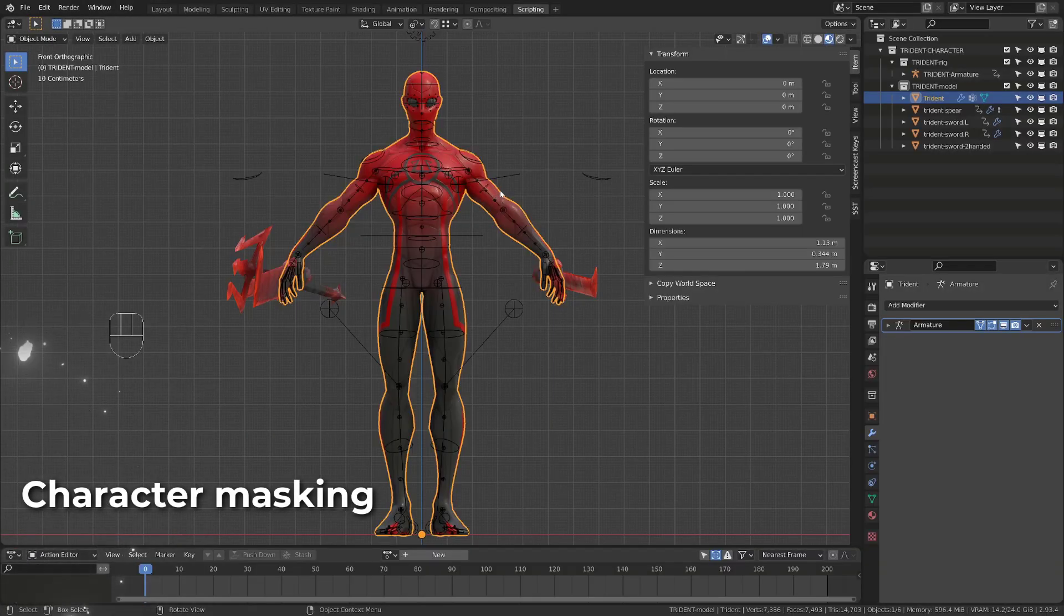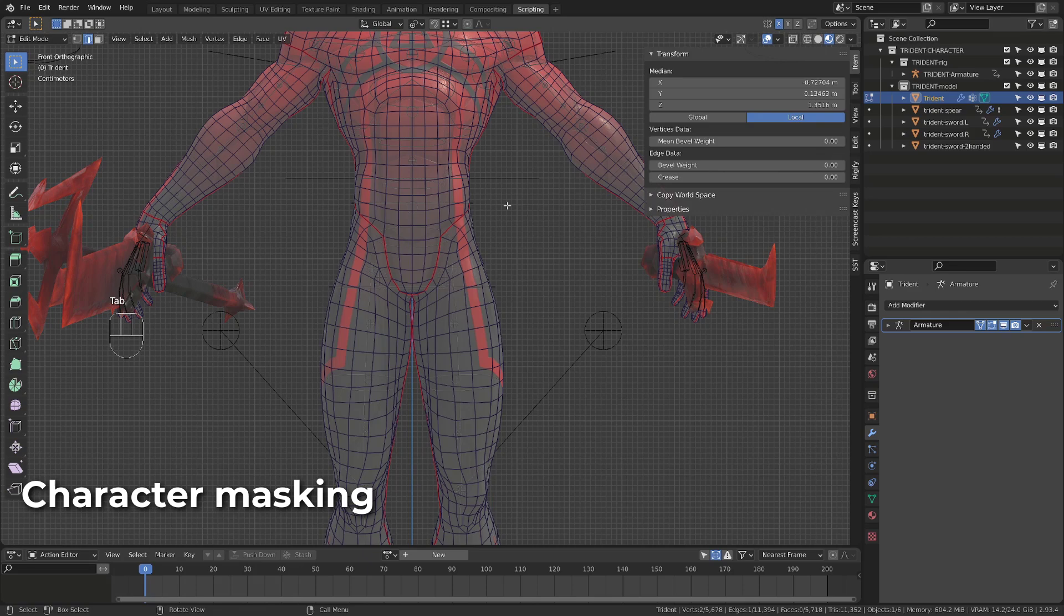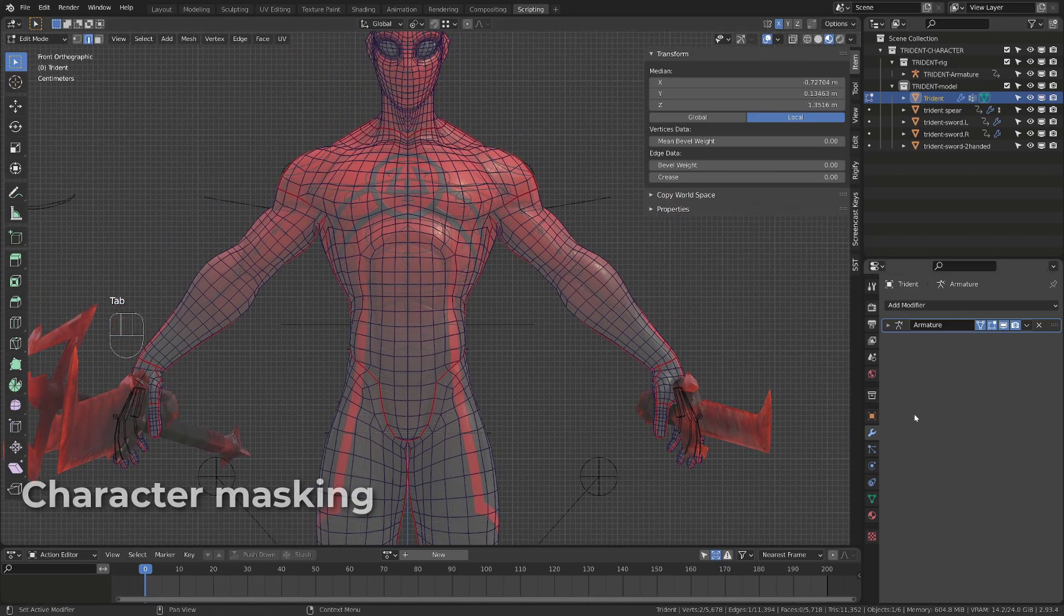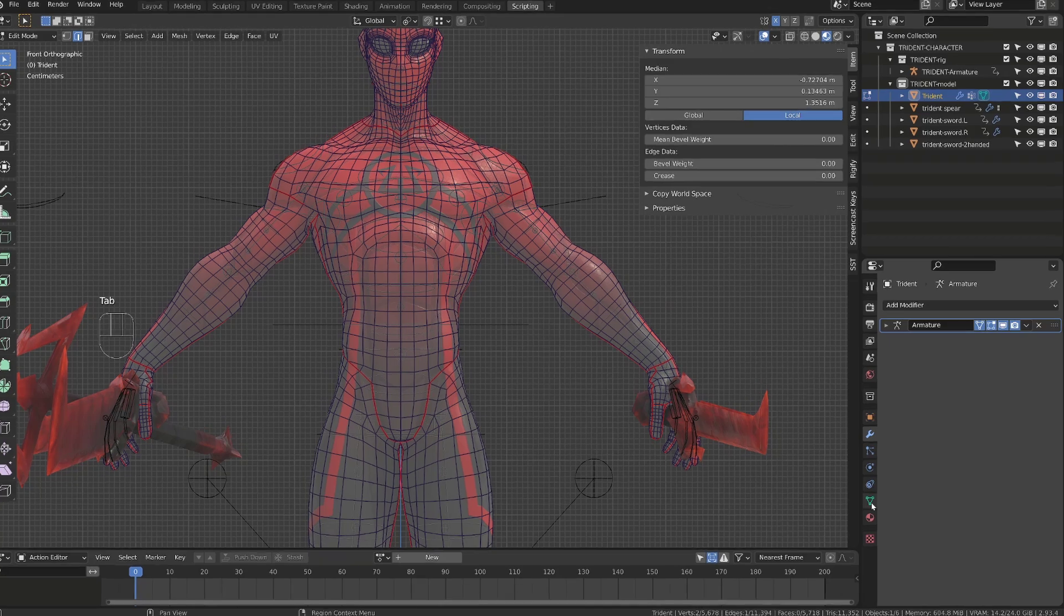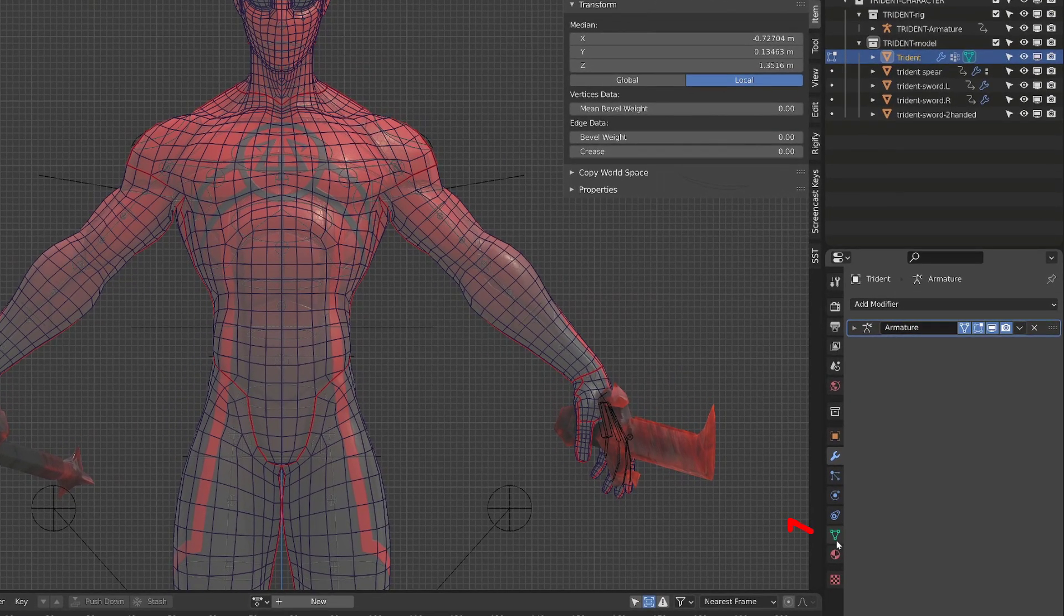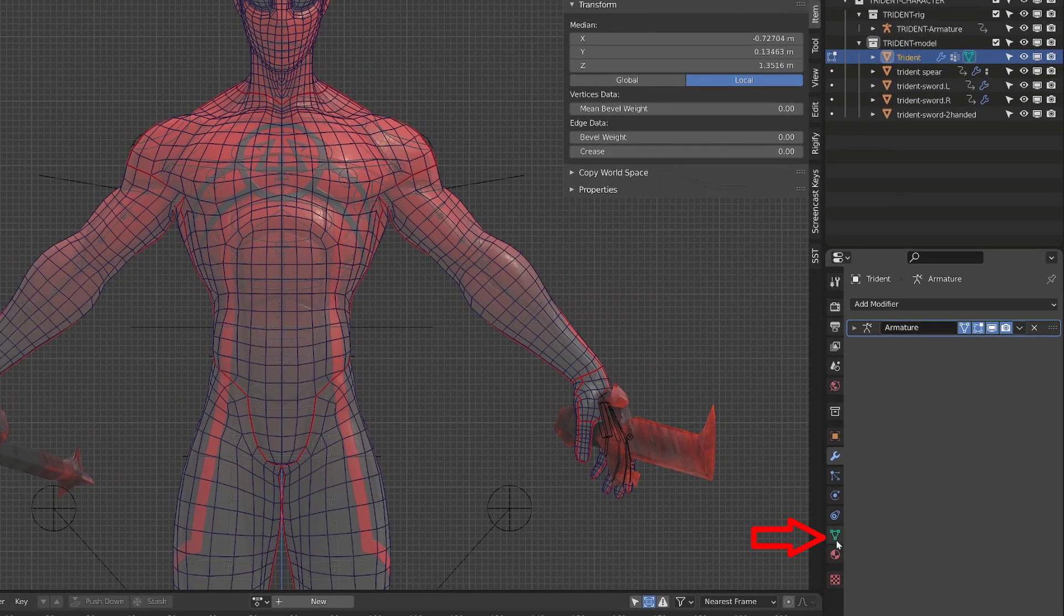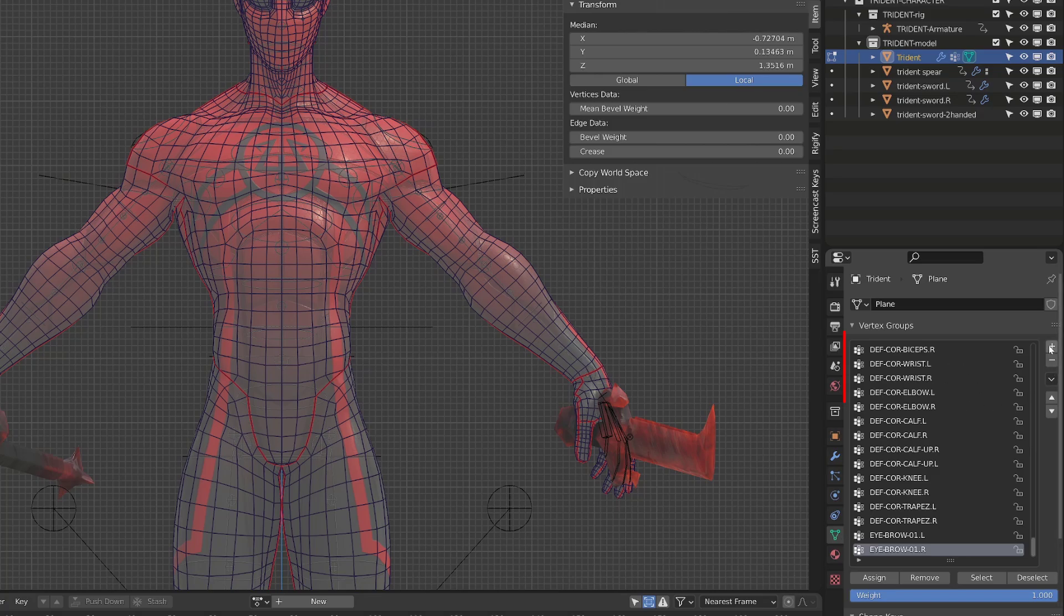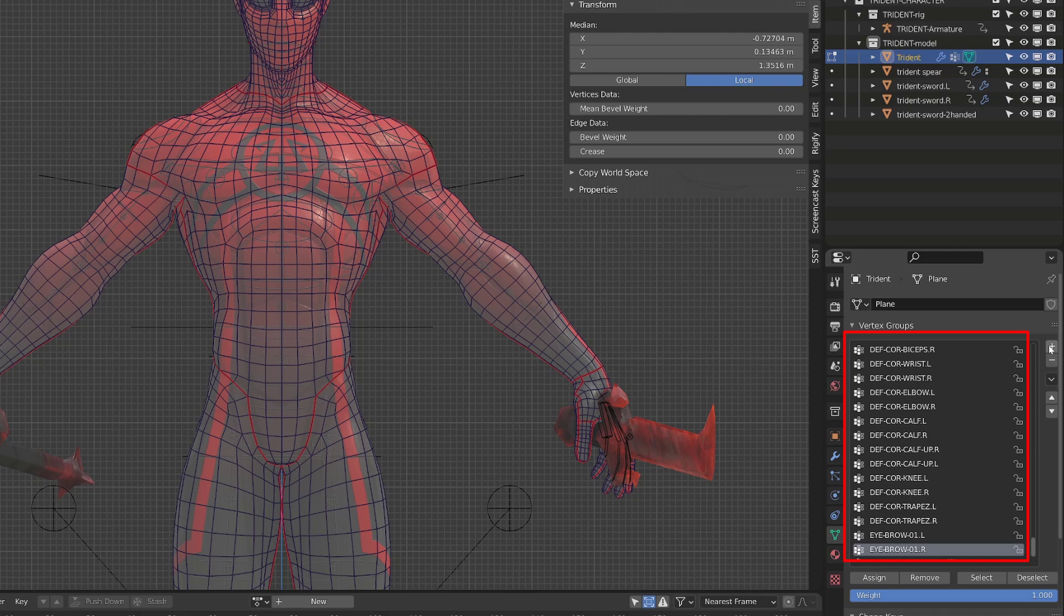This method is universal. You can use it on your own character. I've jumped into edit mode, pressing tab, and now I will go in the mesh data properties of my character.